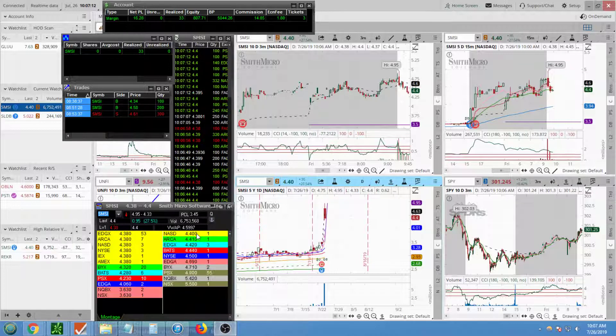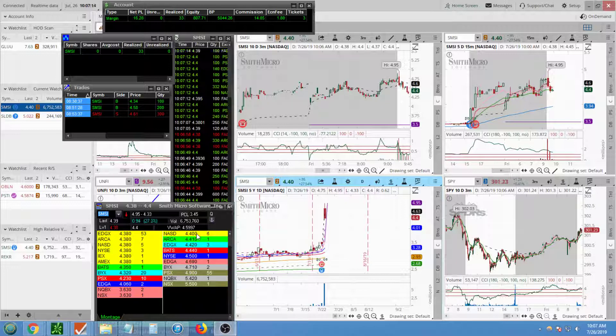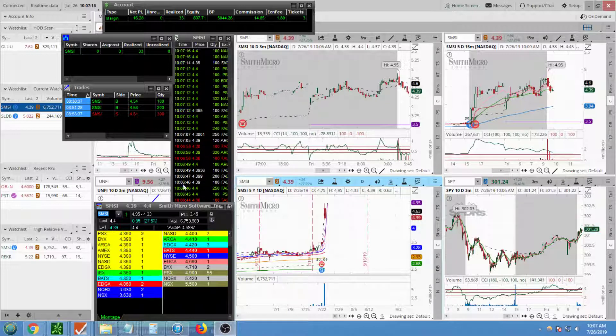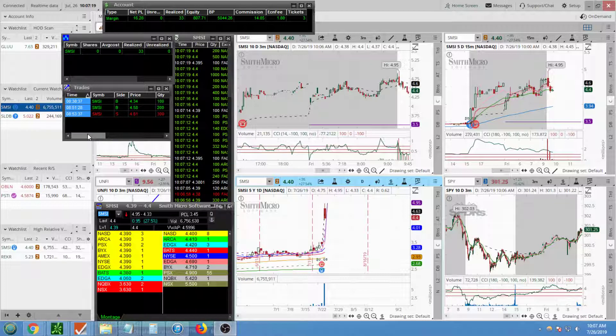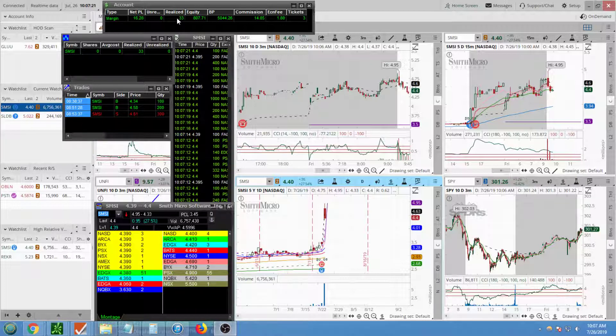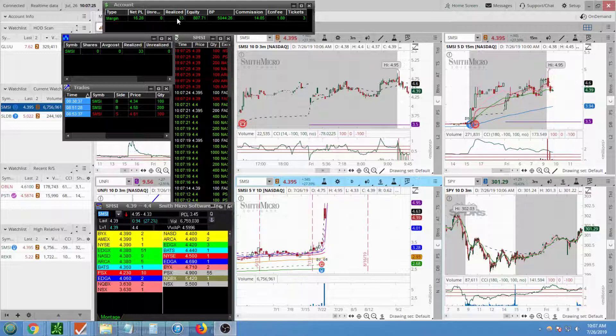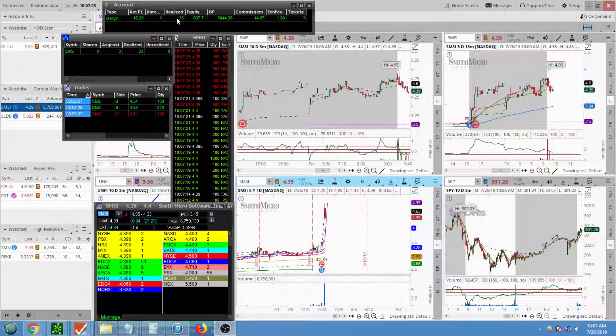So one trade this morning, one trade today, not much else going on in the small cap world. One thing I've always realized is this is an observation over the years or the last two years of me day trading.